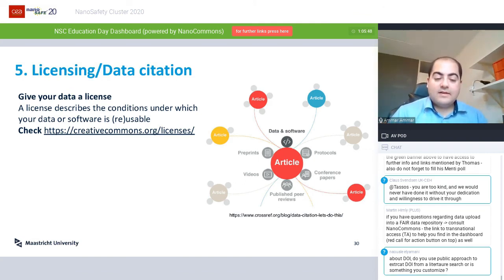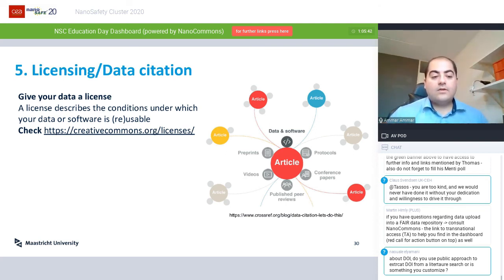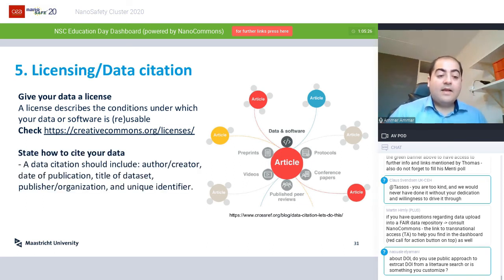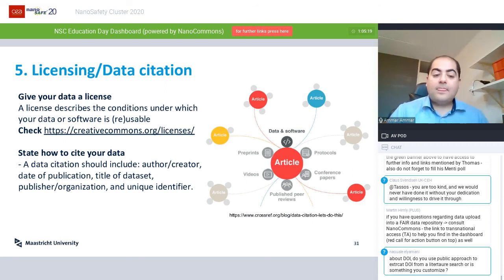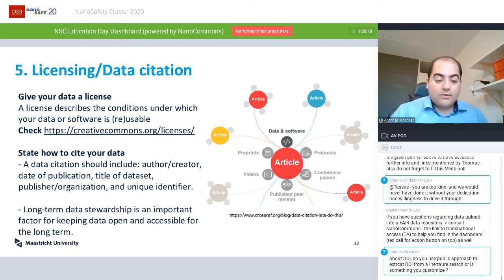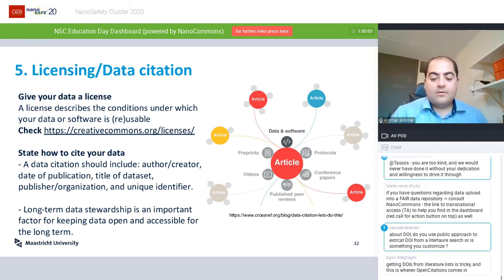Licensing is the fifth point about making data FAIR. You should give your data a license that describes the conditions under which your data or software is reusable. If you are interested in open licenses, check the creativecommons.org website, which provides several licenses you can choose from. Also state how to cite your data — always provide information about the author, the creator, the date of publication, the organization where the dataset was produced, plus the unique identifier. And it's important to note that long-term data stewardship is an important factor for keeping data open and accessible.